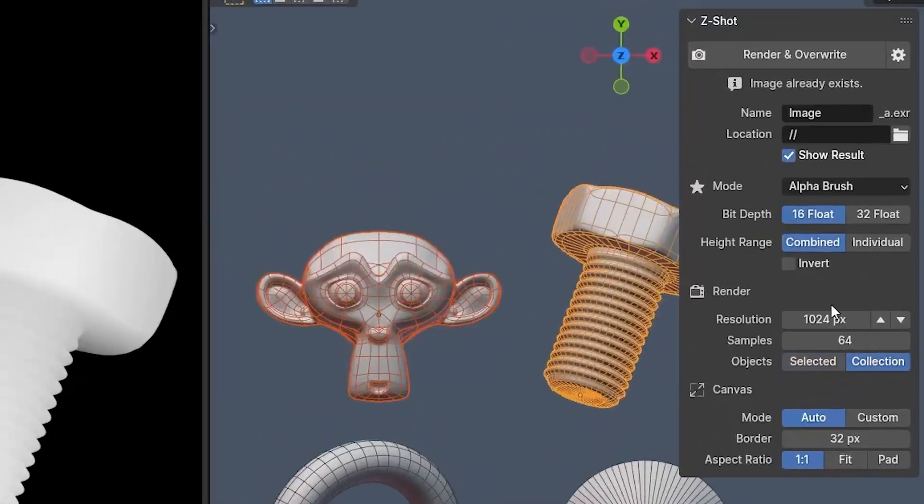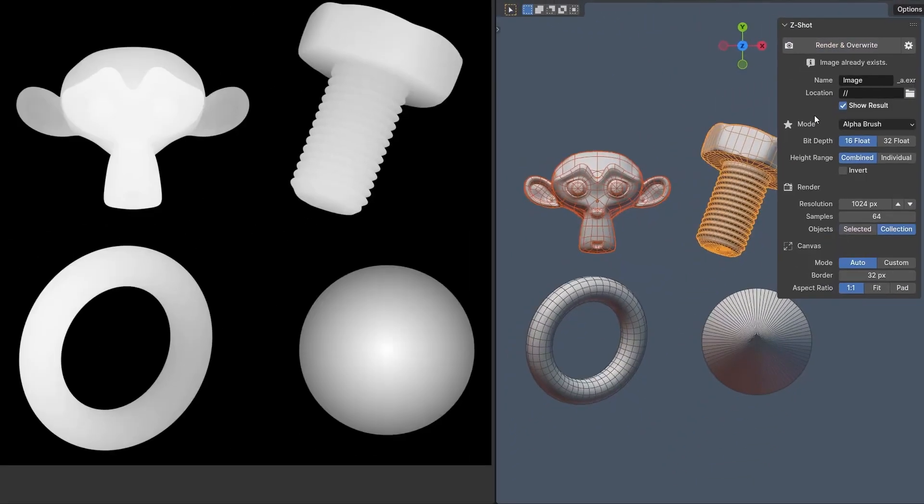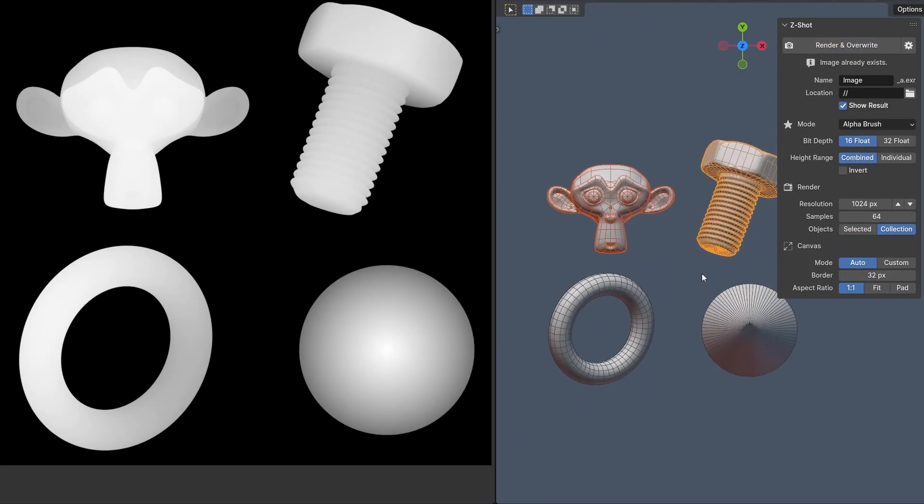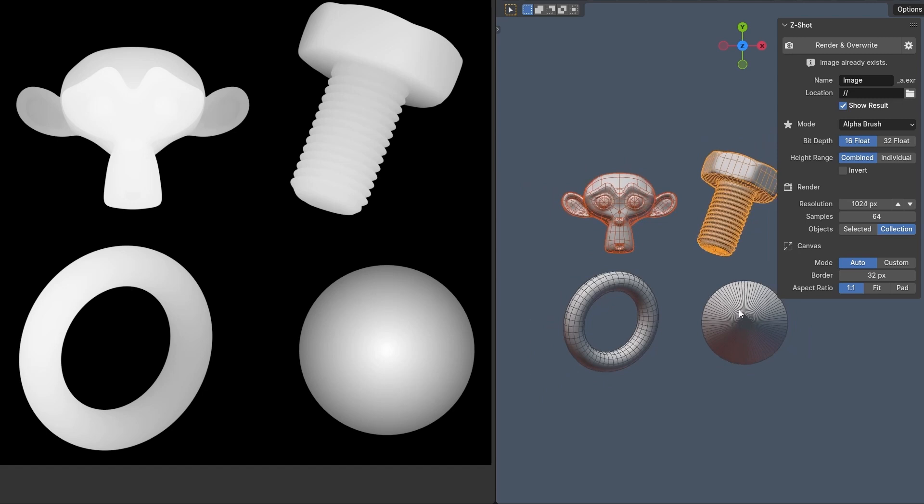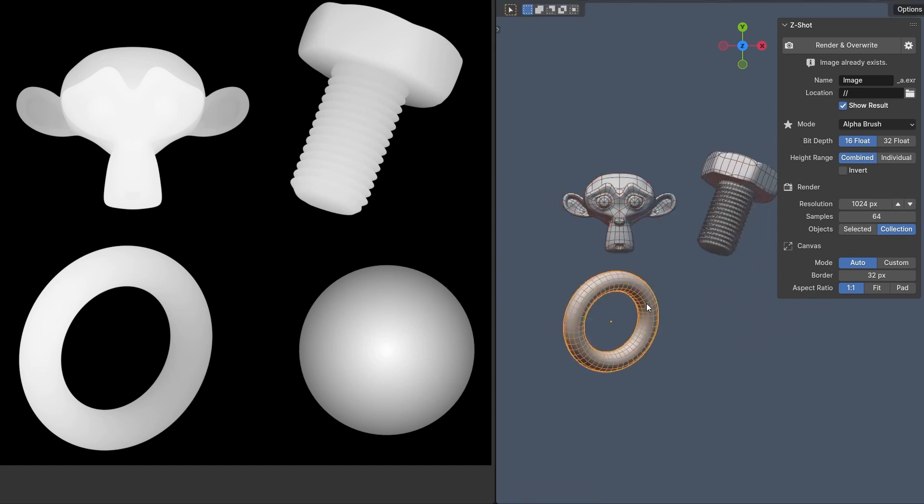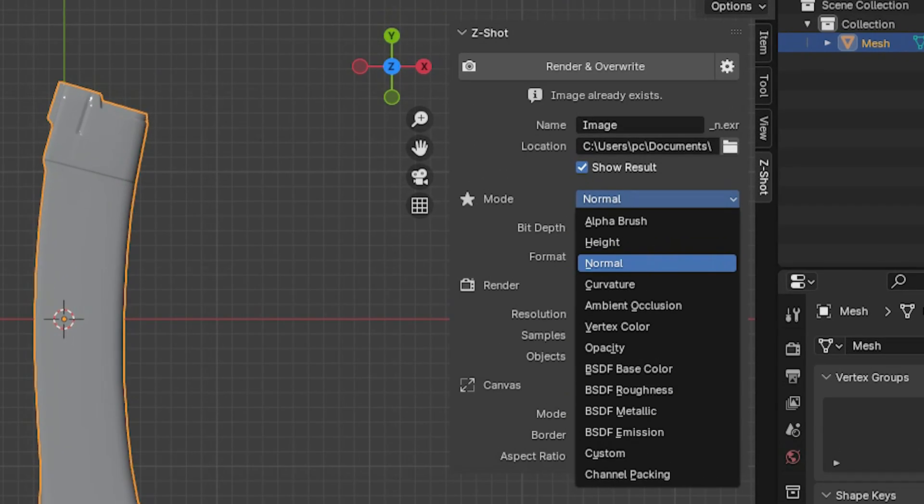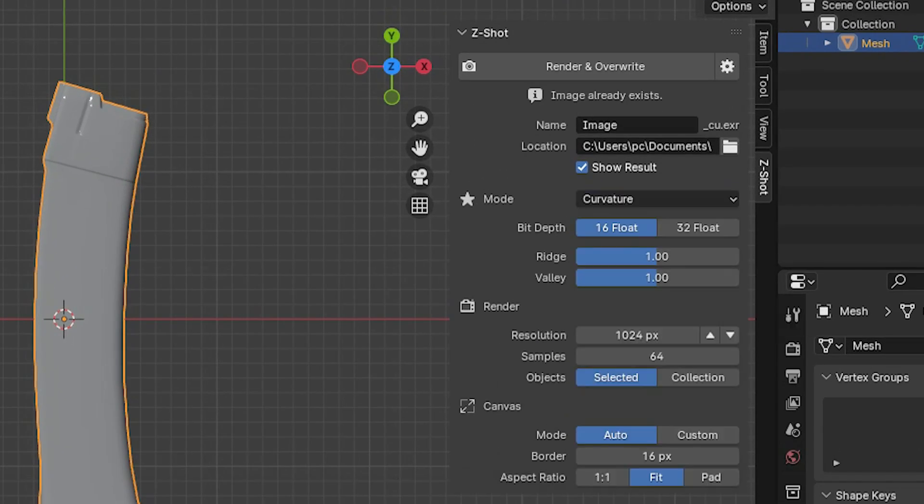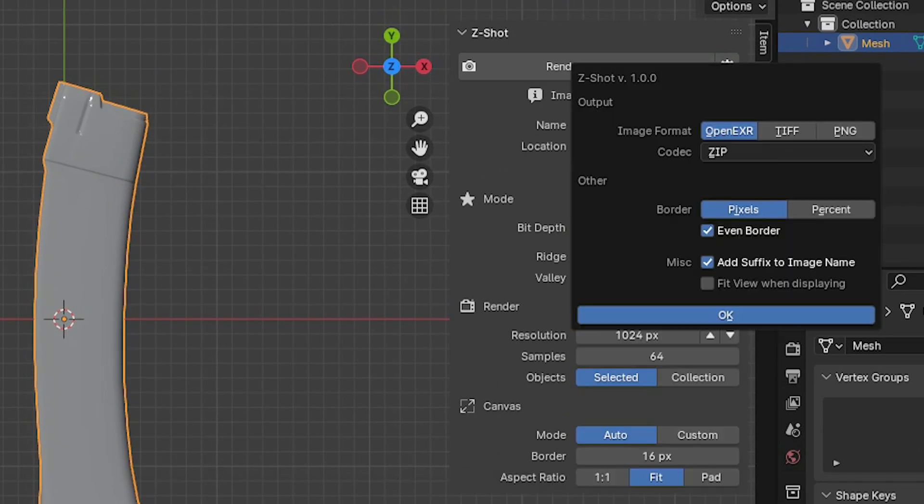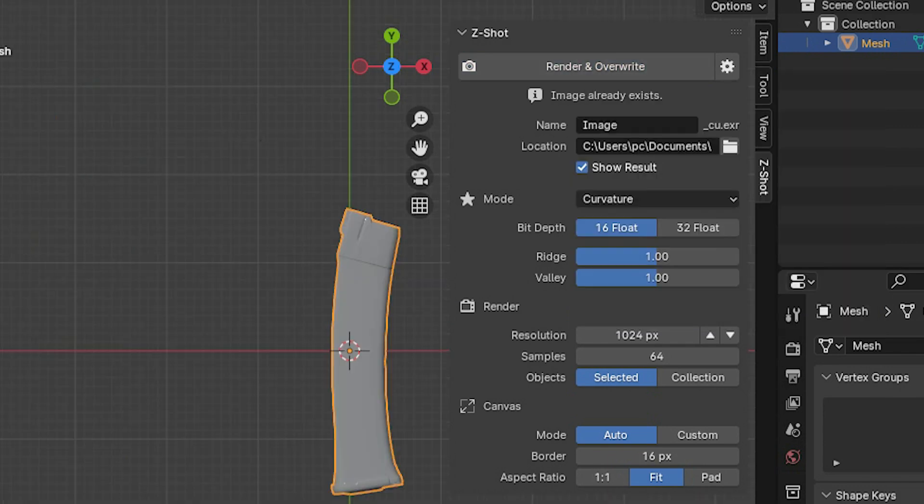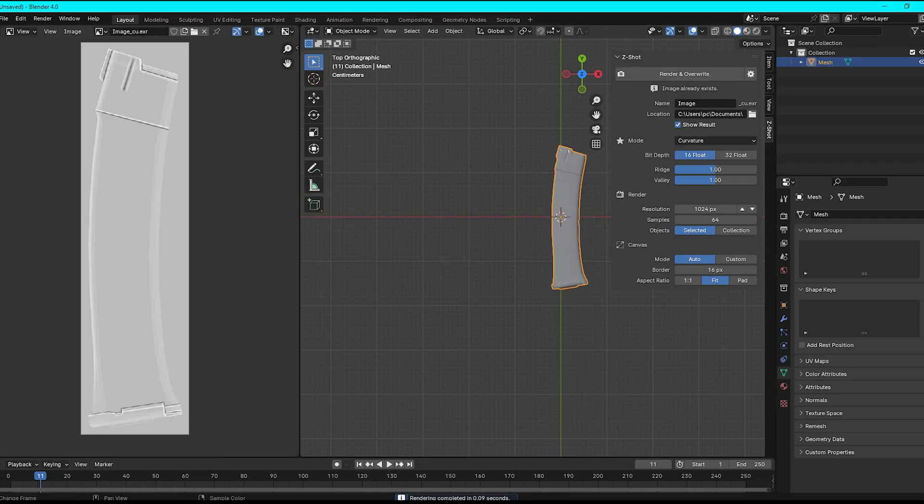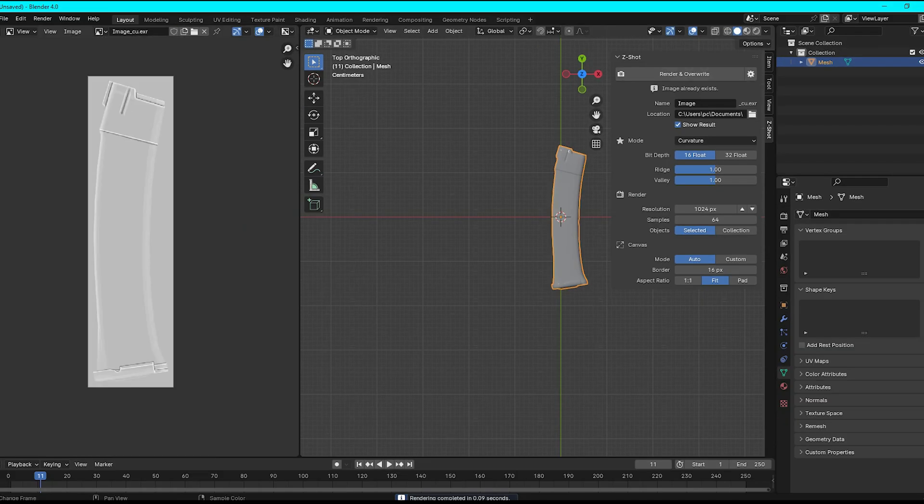Furthermore, the interface of ZShot is another strong point. It's simple to use and doesn't require any scene setup or preparation. All you have to do is select the mode that's best for you, modify the output settings to get the results you want, click the render button, and the add-on will take care of the rest.